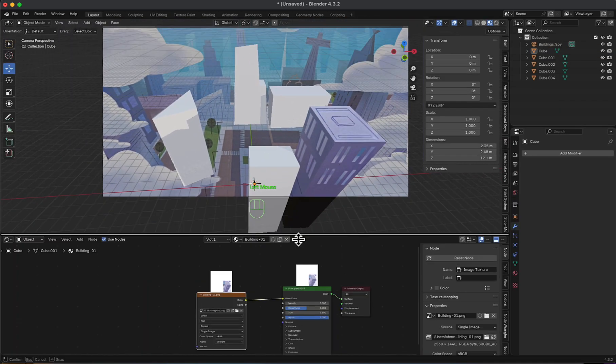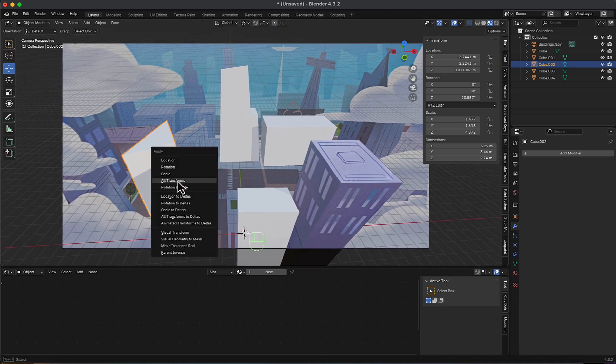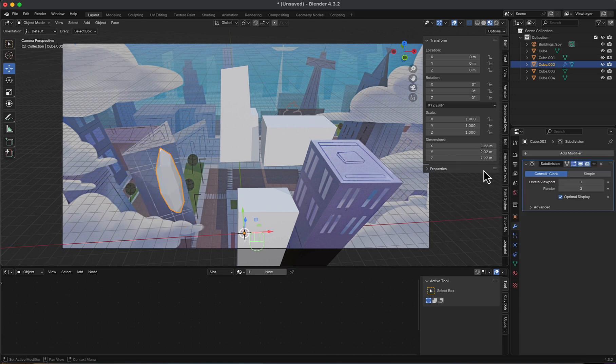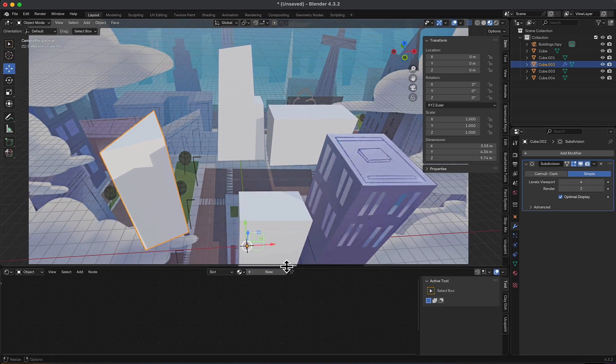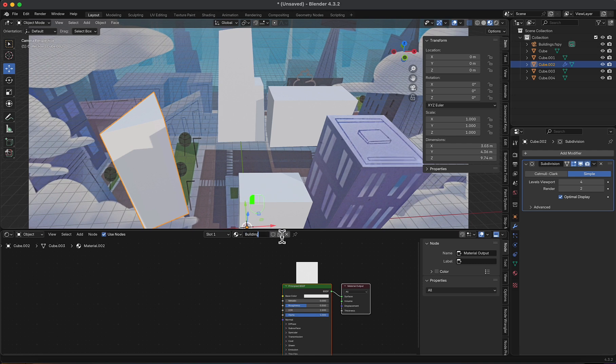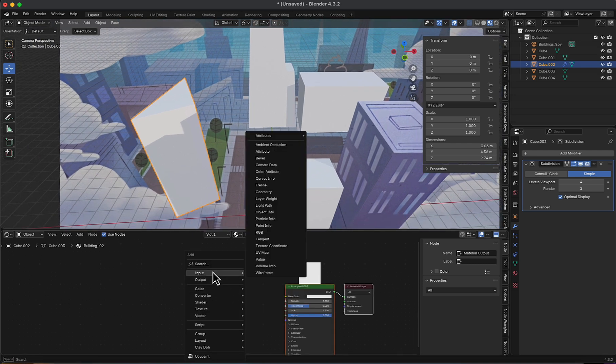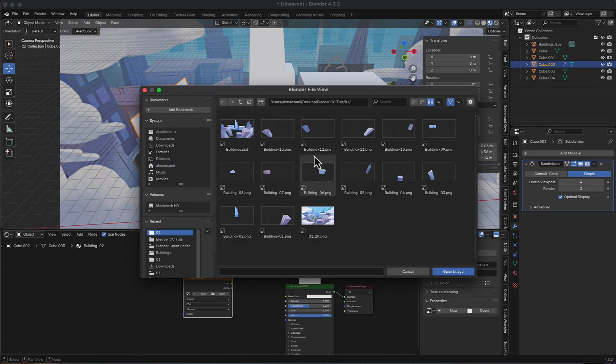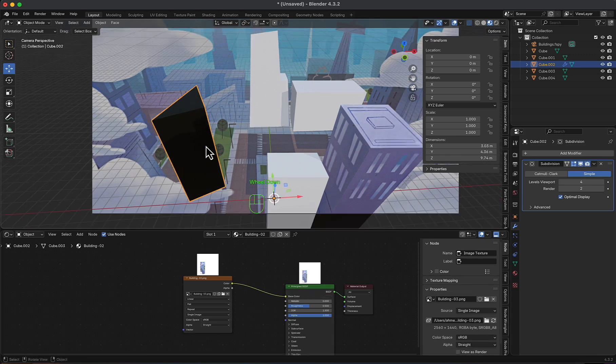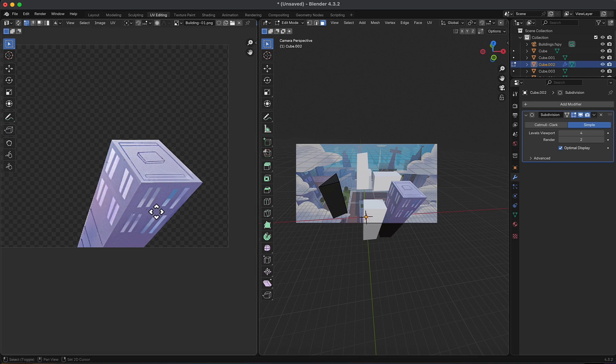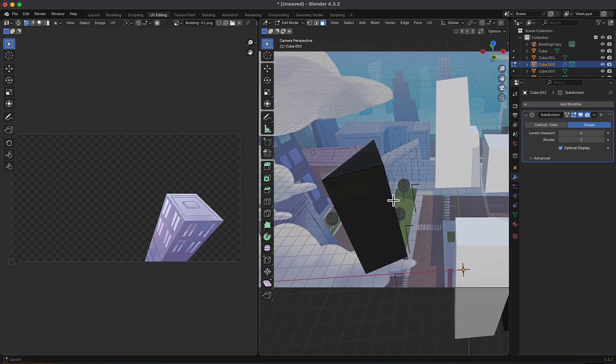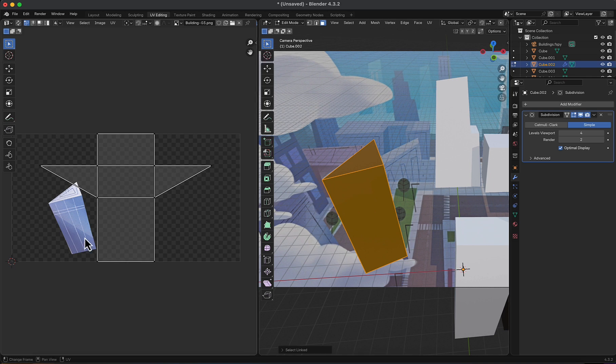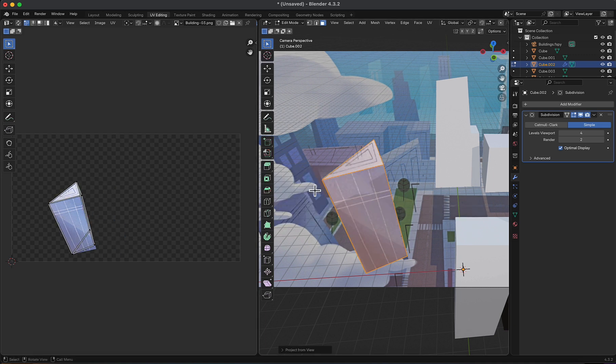Now, let's make another one. I will select this. First, I will apply all transforms. Then, I'm going to add a subdivision surface, switch to simple, and then increase the levels viewport. Now, I'm going to shading and hit new. Let's call it building number two, and then I will add the image texture and link it to base color. Now, switch to UV editing. This is not visible because we're not selecting the new one. Now, I'm going to change the image. There it is. And then, I will hit project from view. It appears. Now, I can select a single face at a time and start the editing.